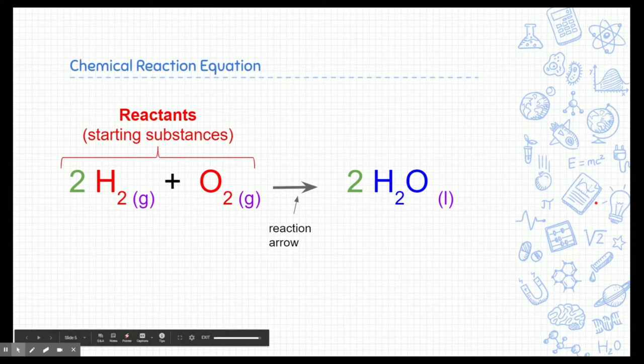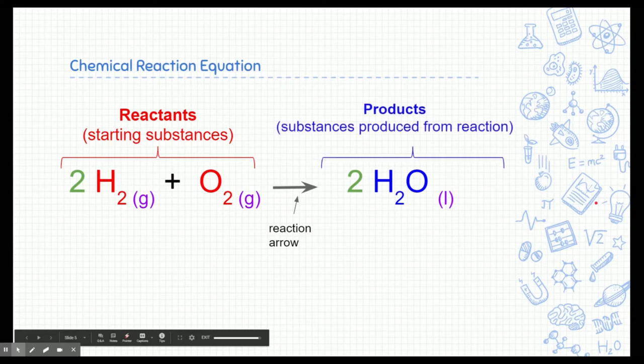So in this reaction, we have hydrogen and oxygen — those are our reactants, or our ingredients in this chemical reaction. The reaction arrow represents a change; the change is taking place and it's going through a reaction. On the right side of the arrow, we get a product or products, and these are the substances that are produced from the reactants — they're the things that were changed into from the reactants.